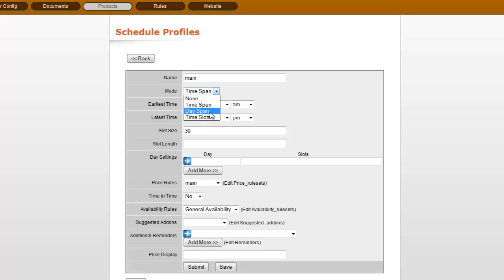Day span is for individual items that may go out for multiple days at a time, and you're not necessarily counting hours, but more days. So let's leave this on time span.